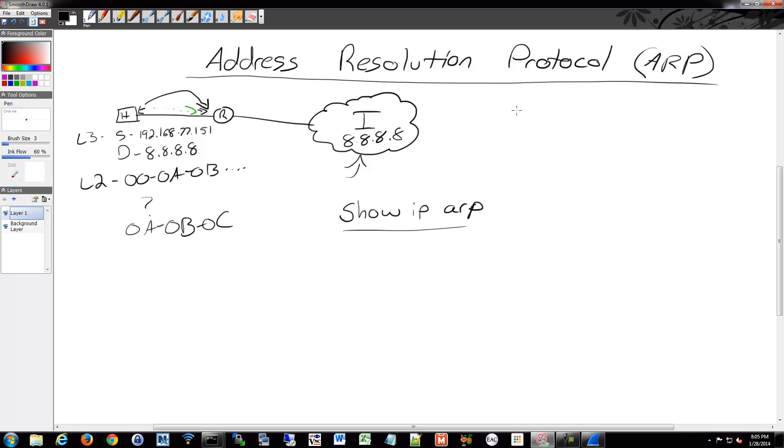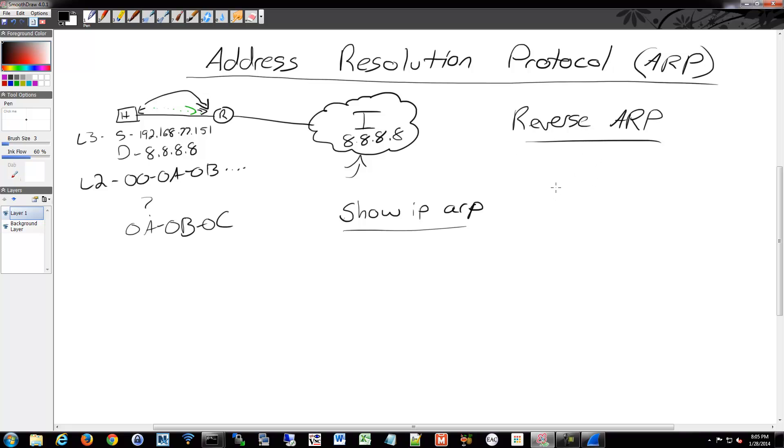There's also a reverse ARP. So if I, let's say I already have the MAC address but I don't know the IP address, I can do a reverse ARP and do the same thing basically and say, hey, I have this MAC but I don't know the layer three information, help me out and then we'll get the response for that as well.